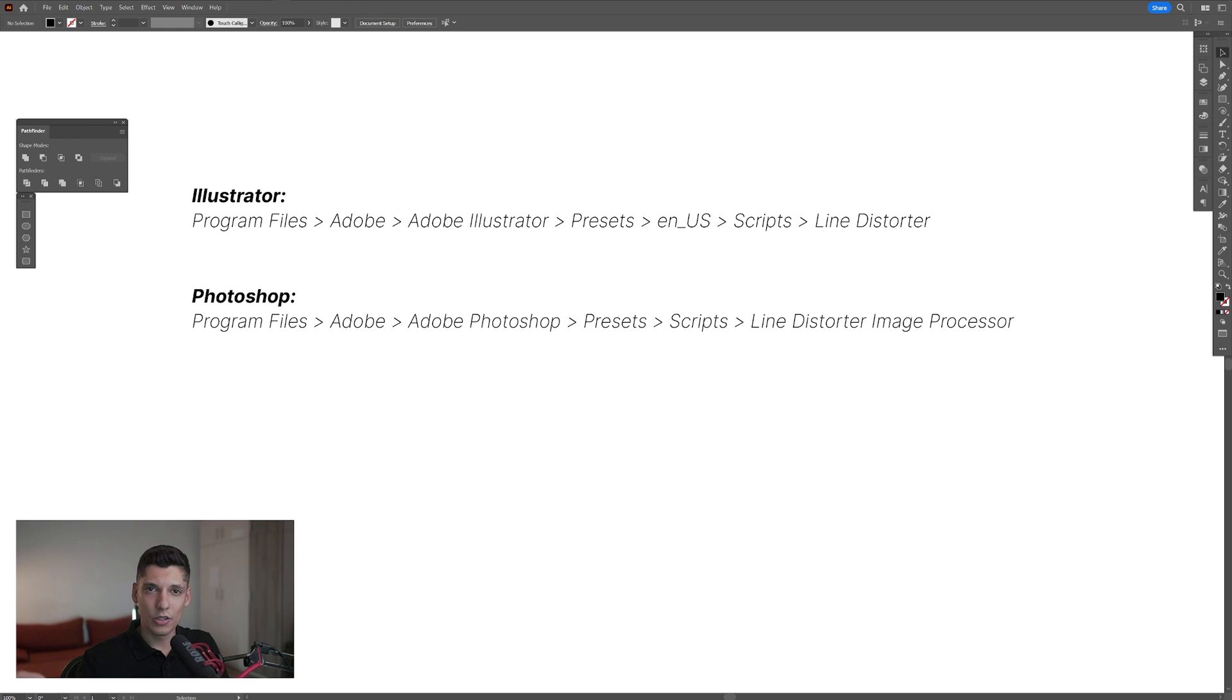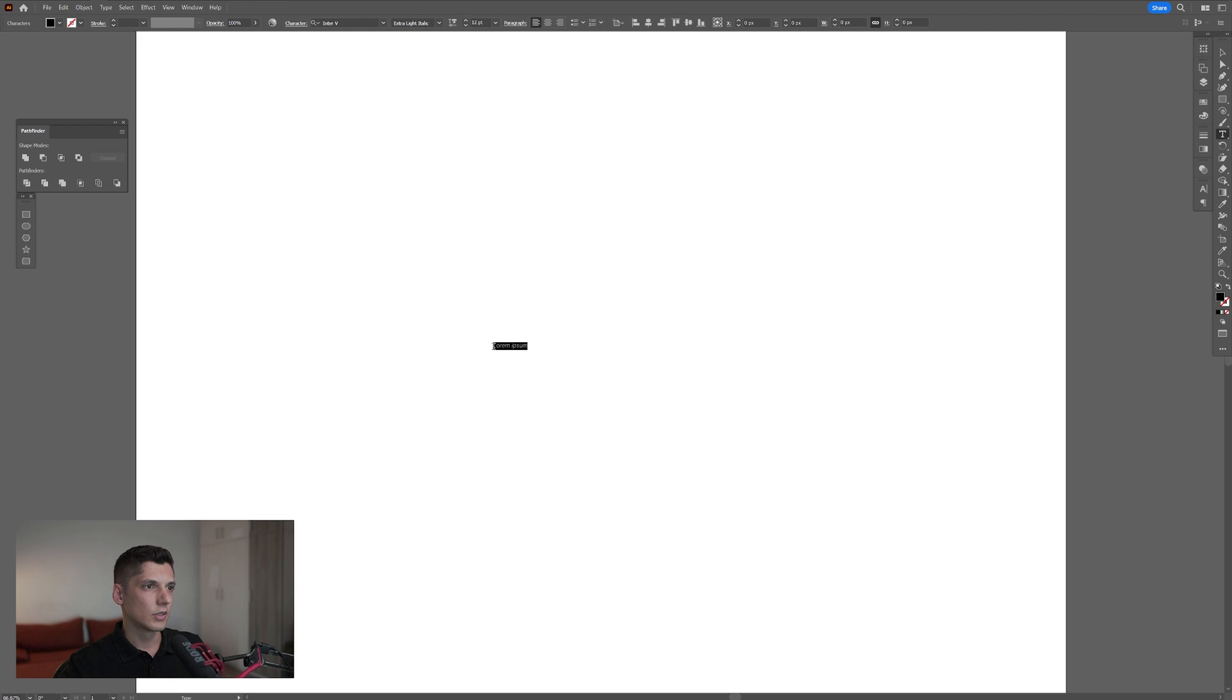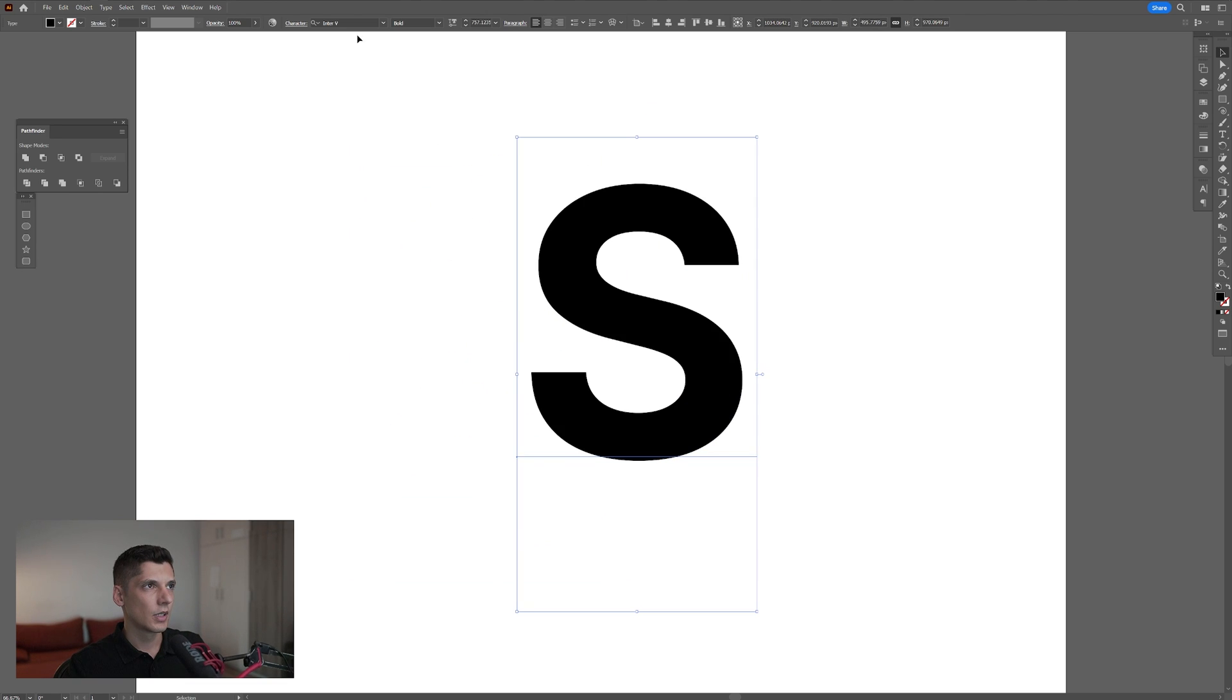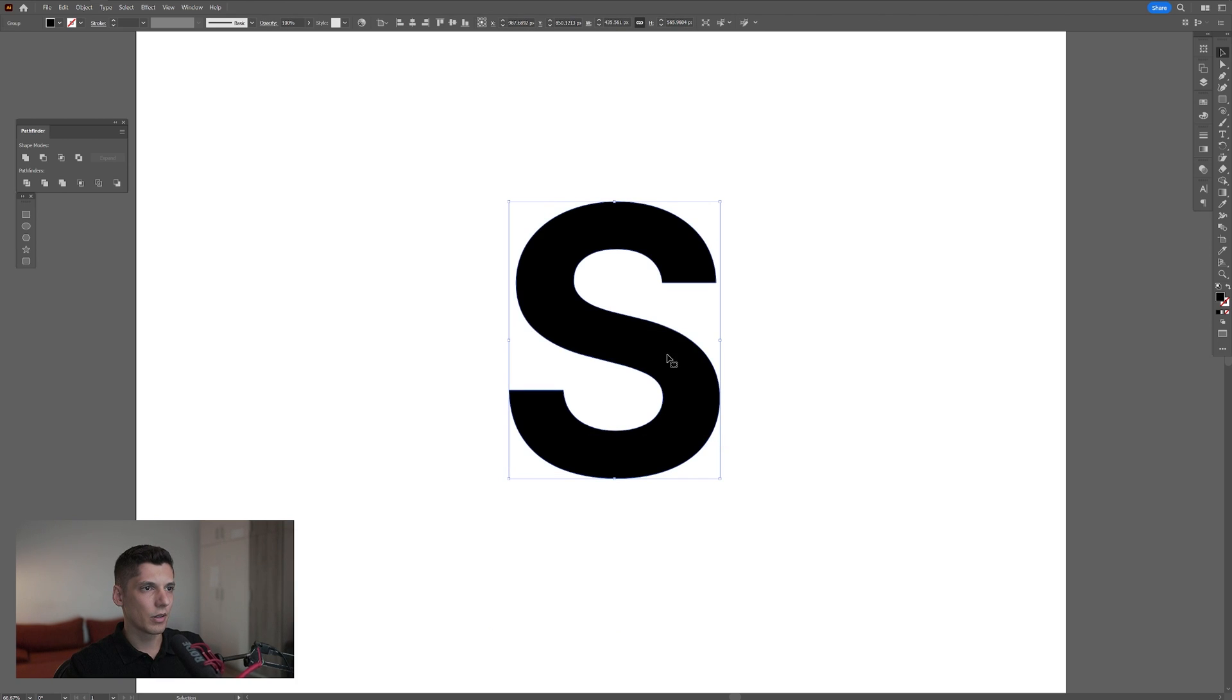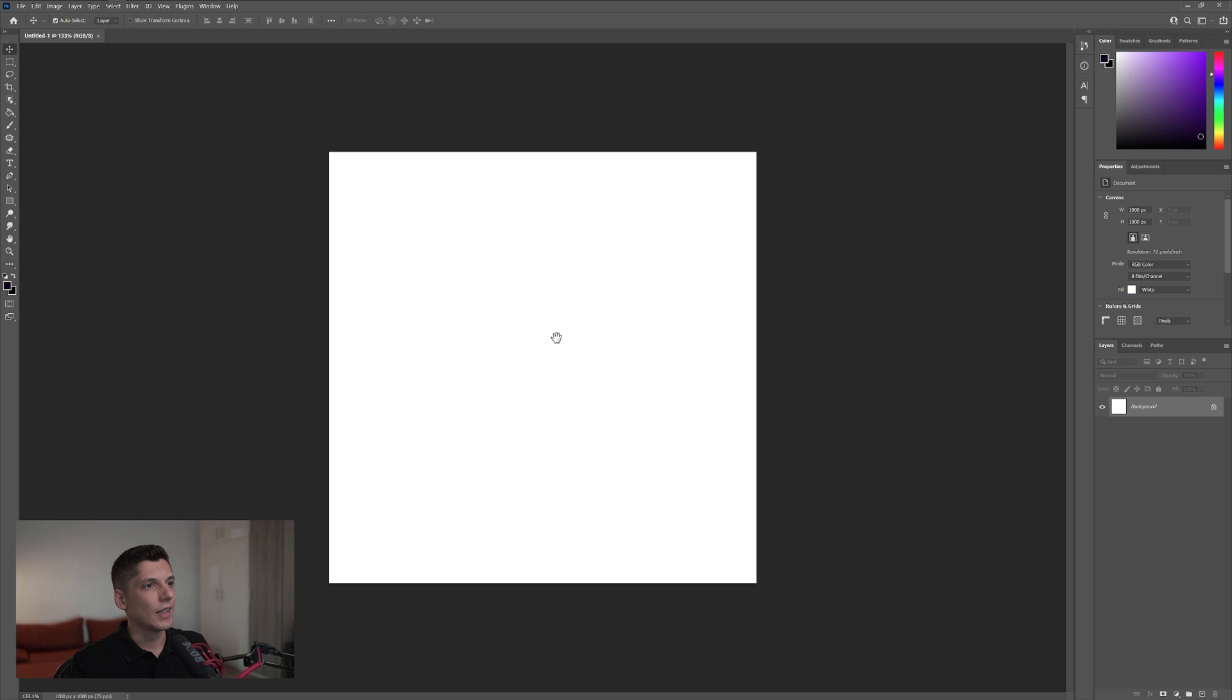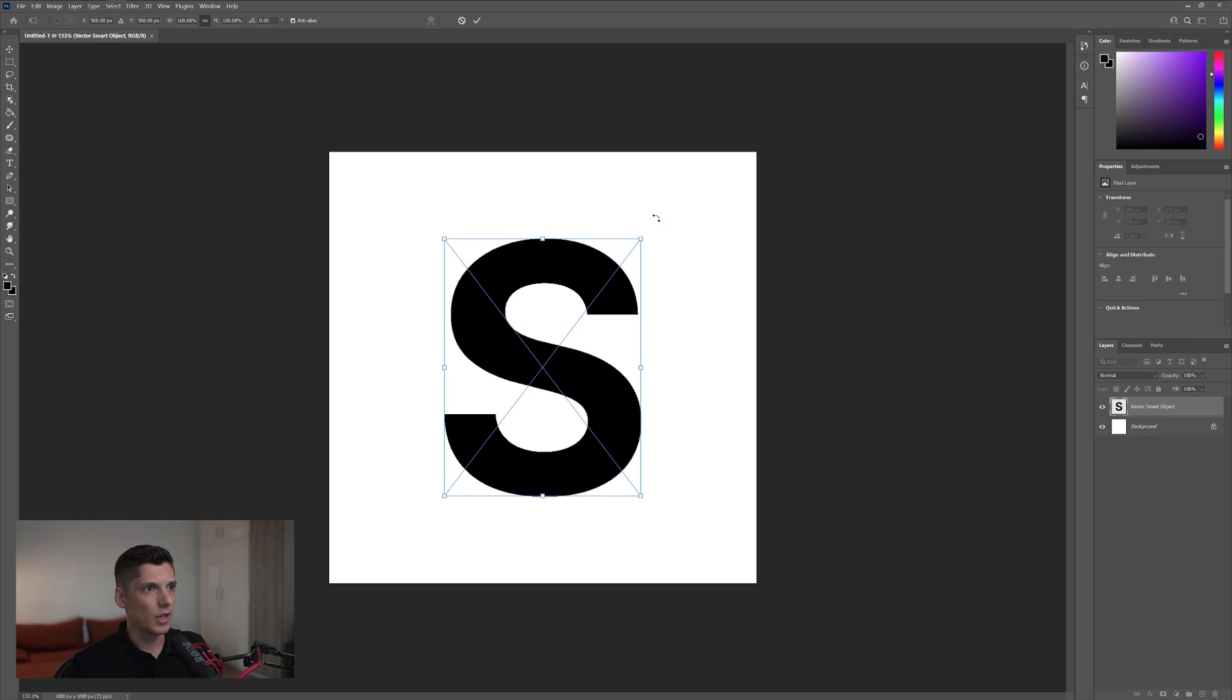Okay, so first thing we're gonna do is select the type tool, click and type in something. I'm gonna go with the letter S, scale it up, press shift plus alt. I'm gonna go with enter bold. I'm gonna right click, create outline. I'm gonna press ctrl C. I gotta go to Photoshop and I'm gonna copy paste it here, ctrl V. I'm gonna go with smart objects, click OK.